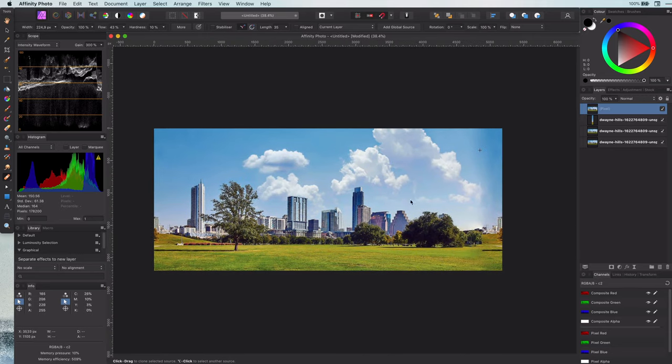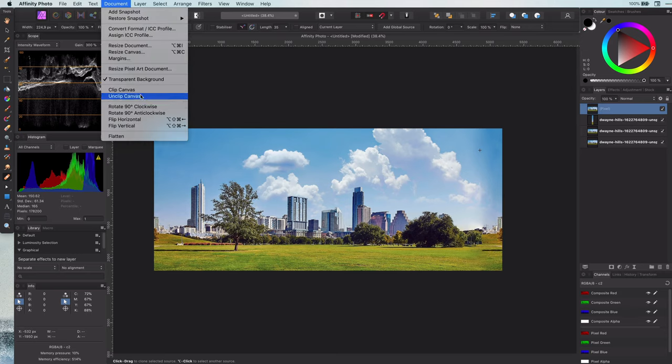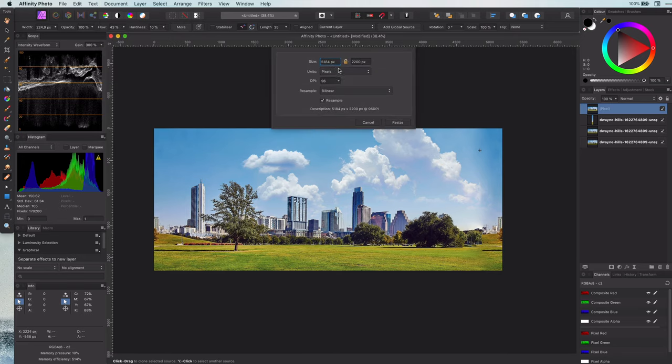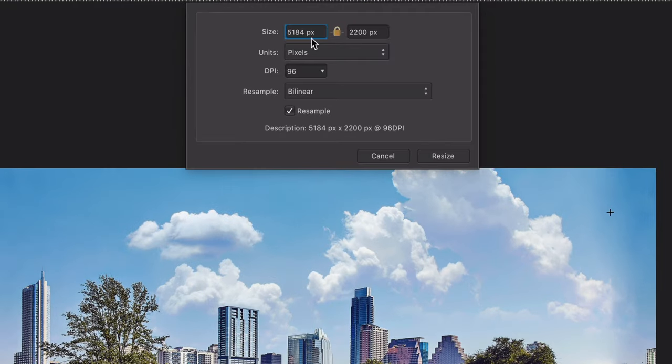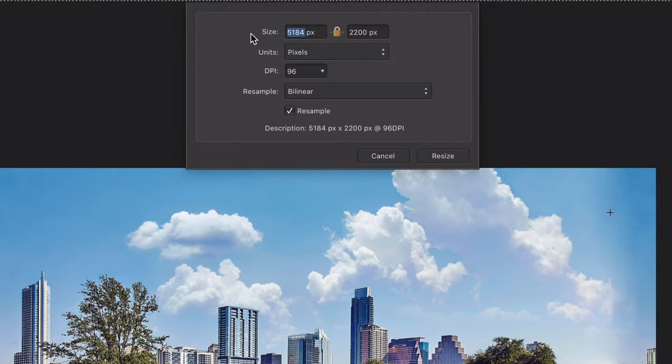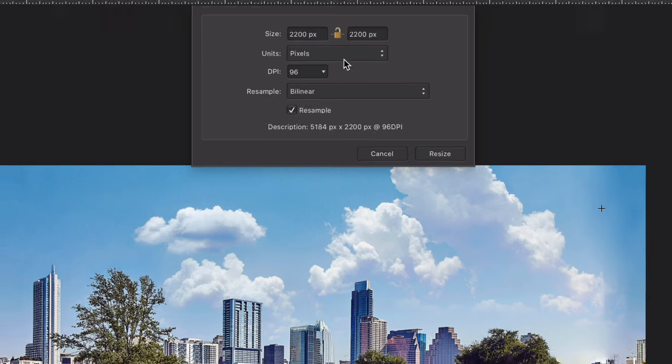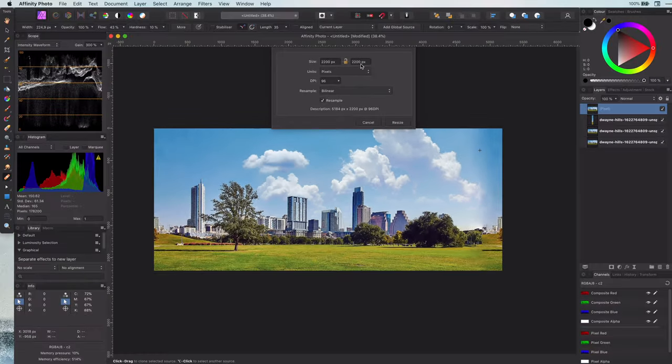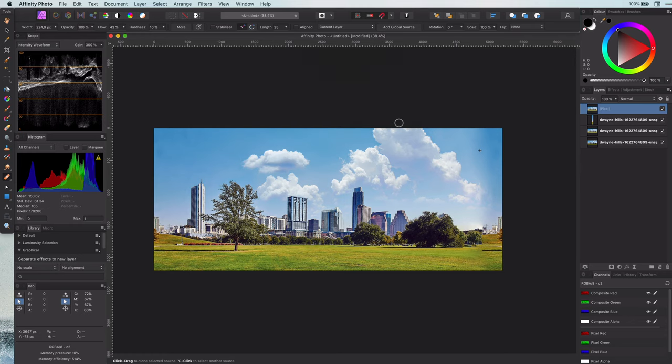Now the image is ready for the effect. Let's go ahead by resizing the document to a square by using the document resize document menu item. Change the value of the width to the same value as the height and make sure to turn off the lock icon which stands for constraint ratio. This will make sure the height does not get adjusted.